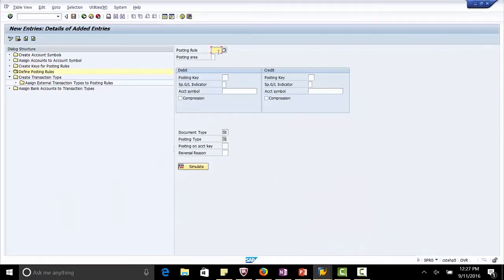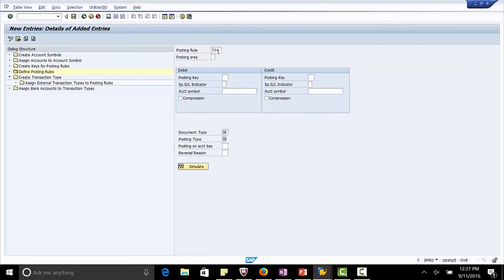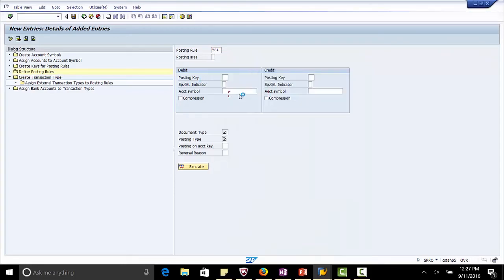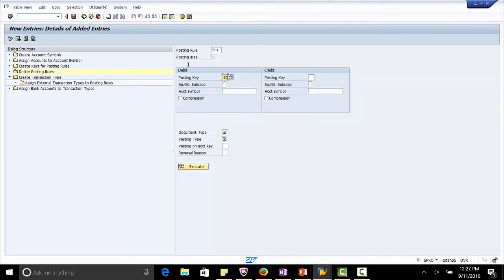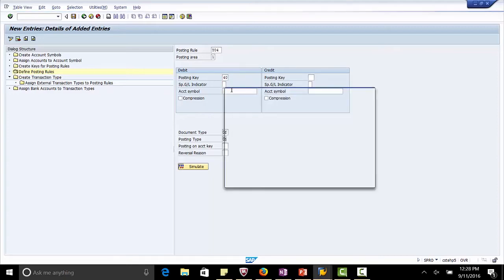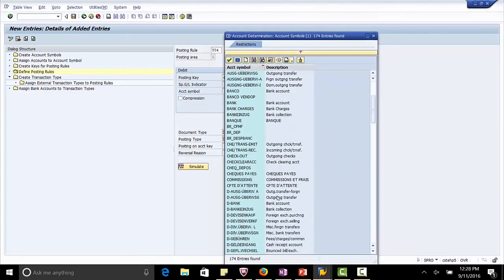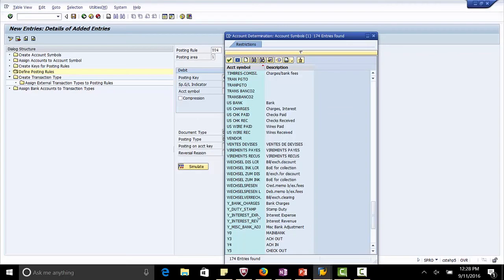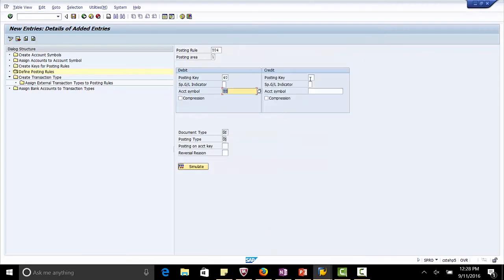Posting rule is Y04. Posting area is bank accounting, 1. Posting key is 40. Account symbol is Y0, main bank. Credit posting key is 50. Account symbol is Y4.